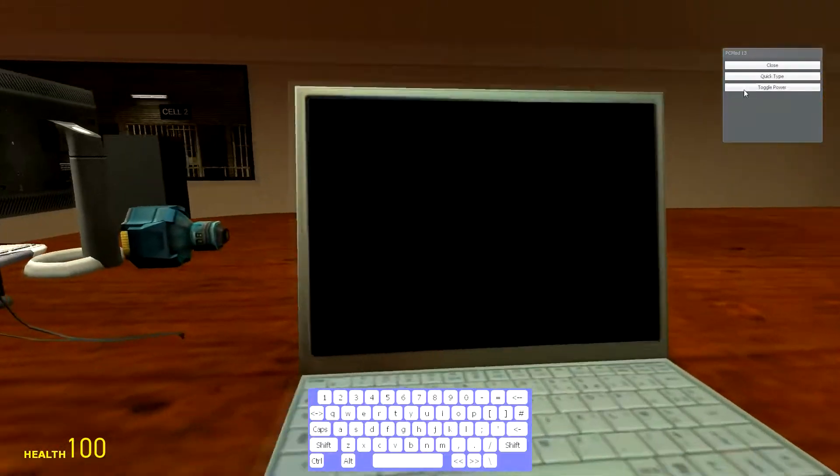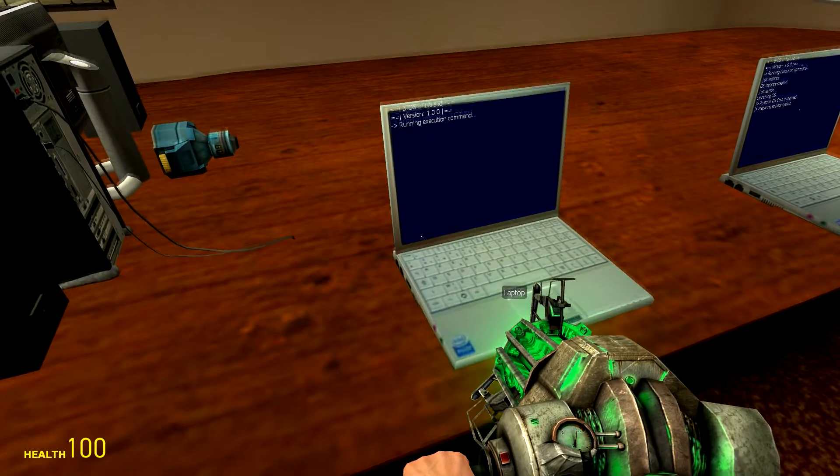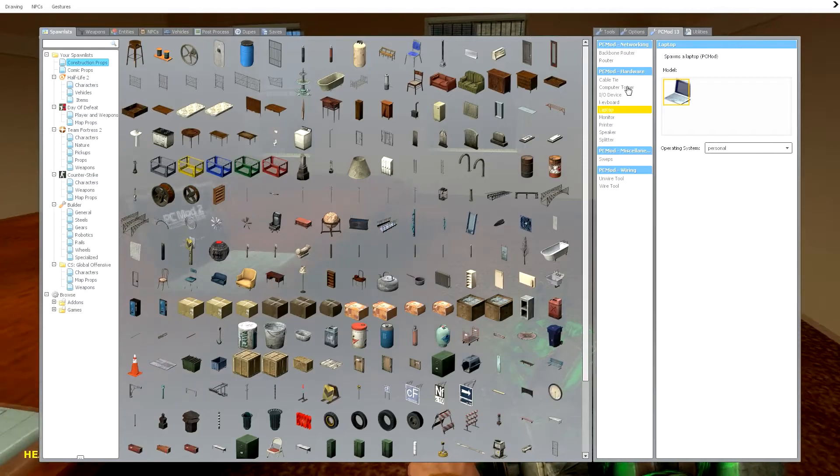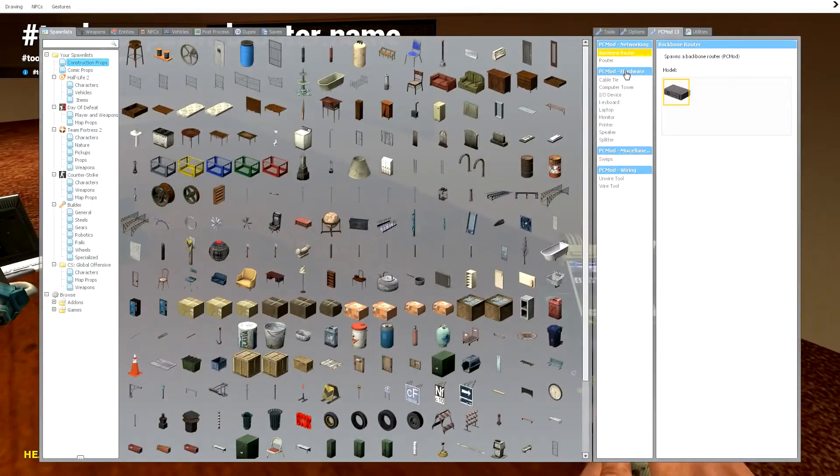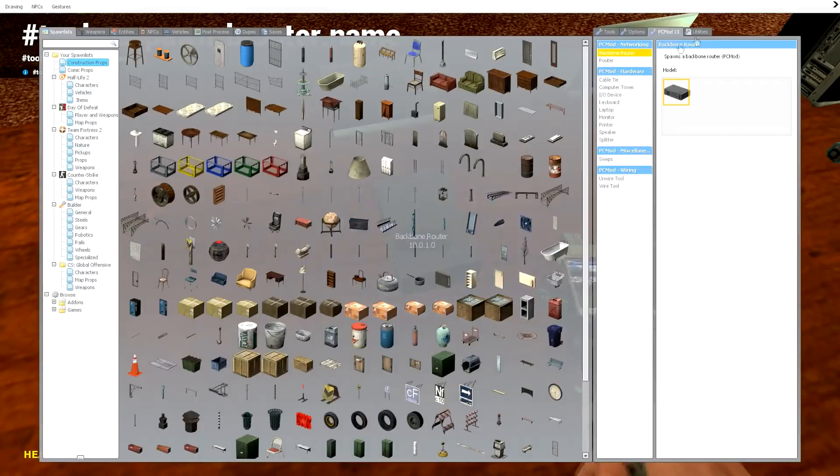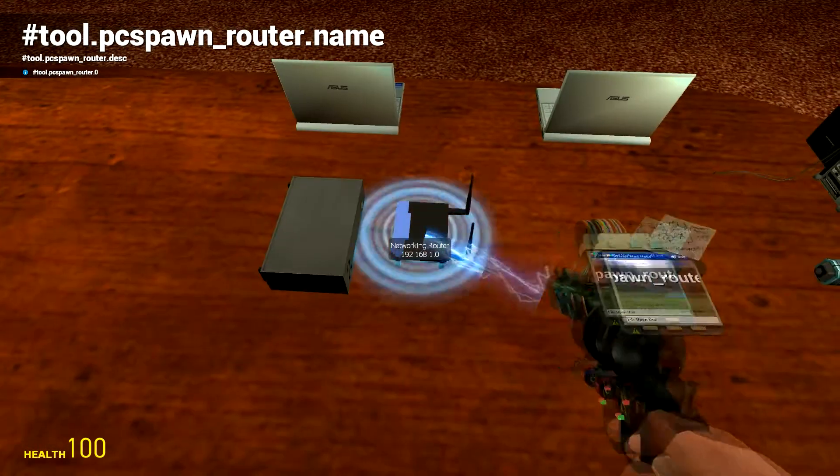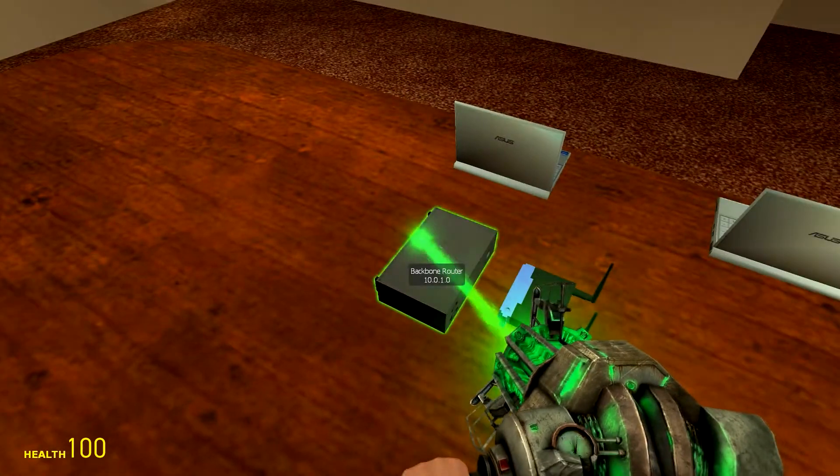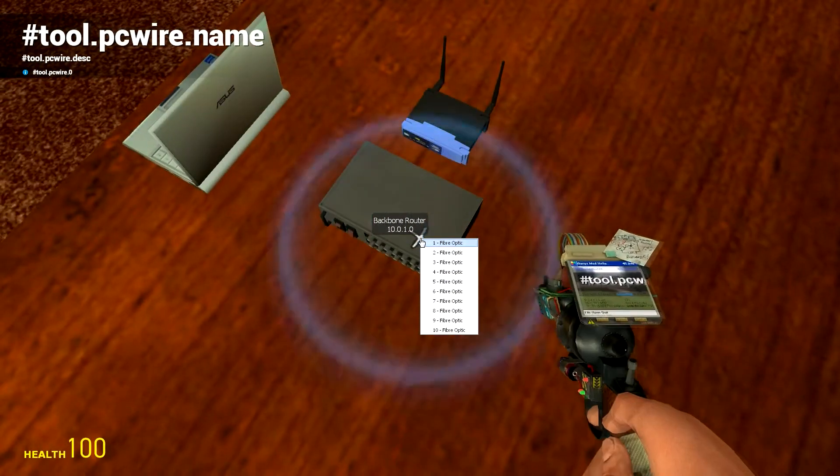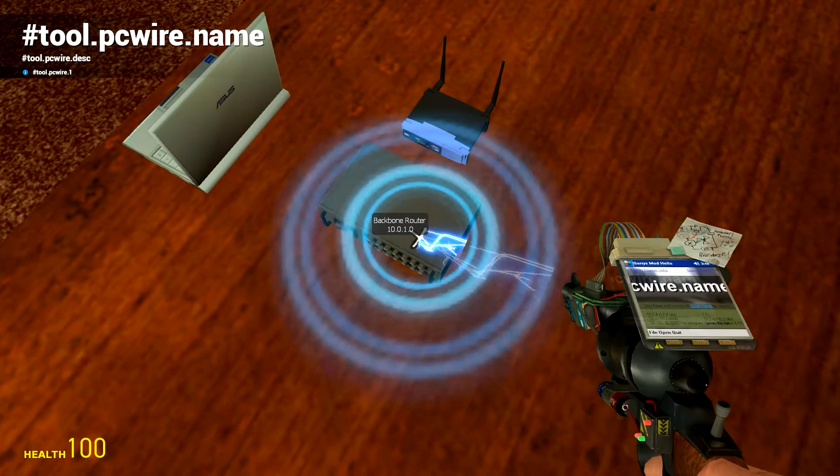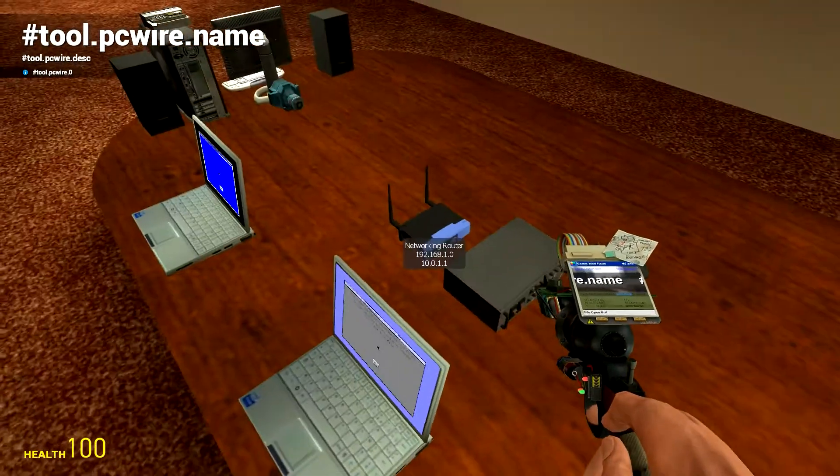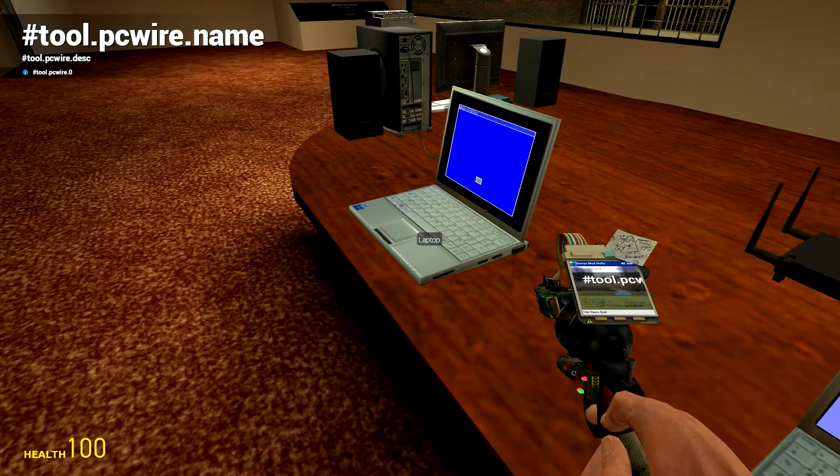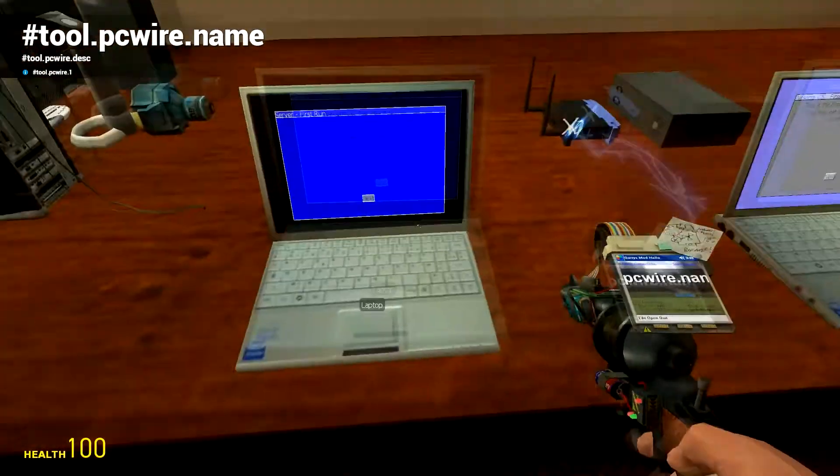Some other things that you're going to need is a backbone router—or router depending if you're American or English—and then just the standard router. So you have all these fiber optic slots. This fiber optic slot goes to here, and then this network one goes to the server.